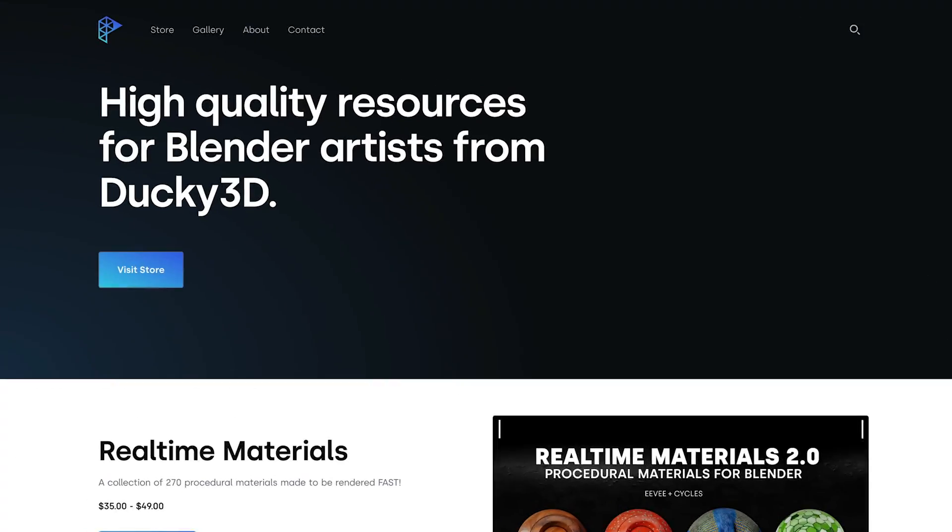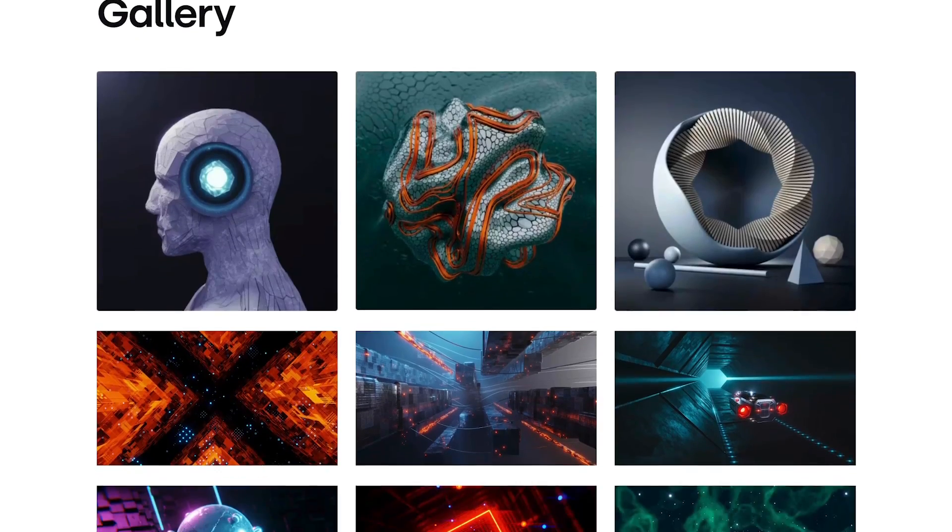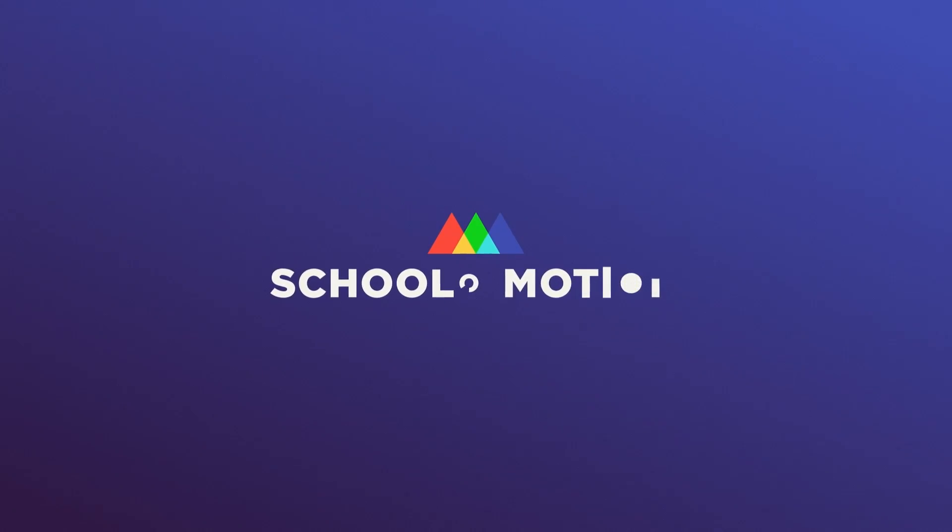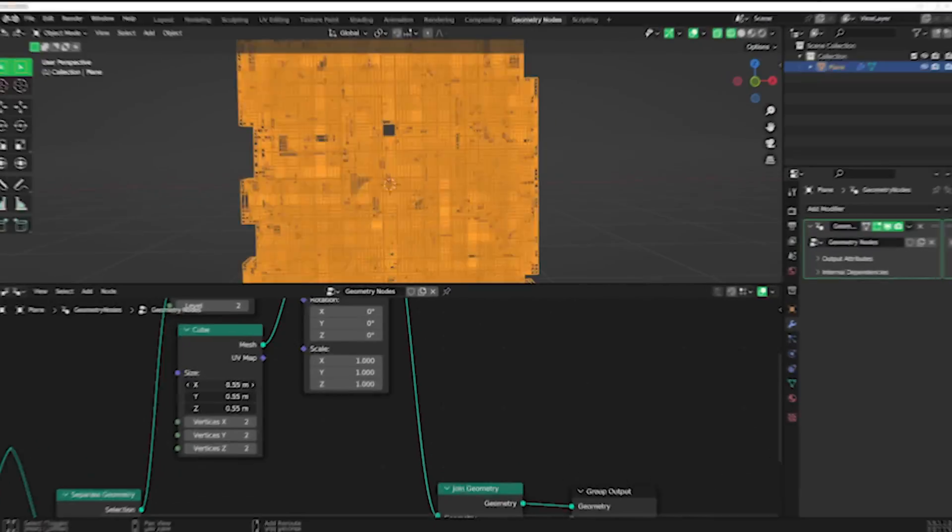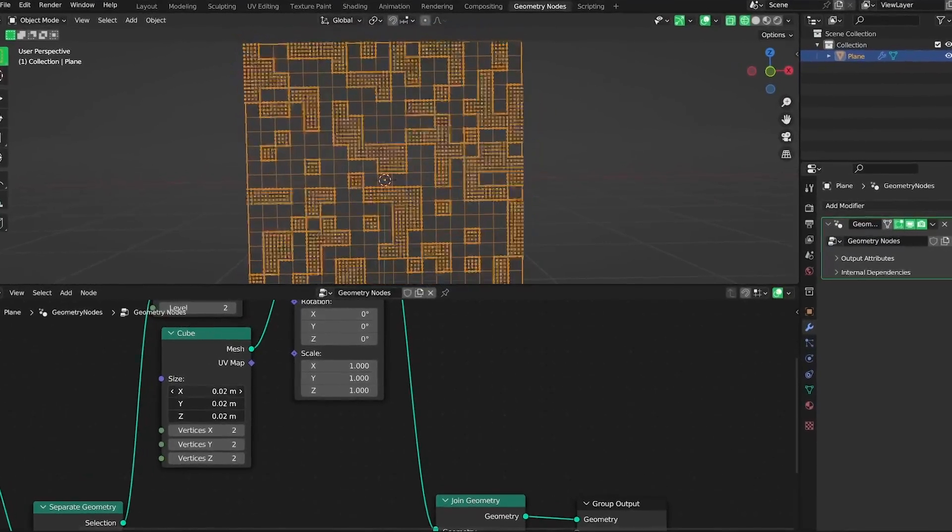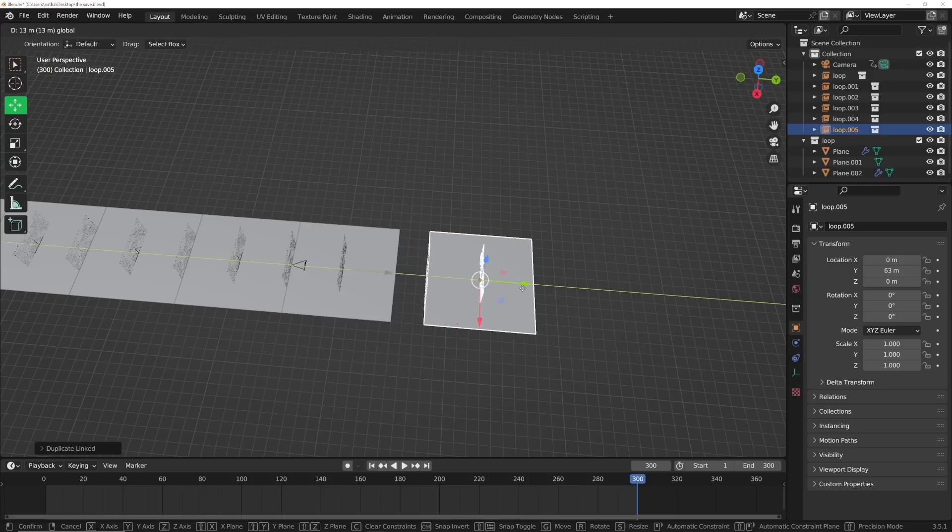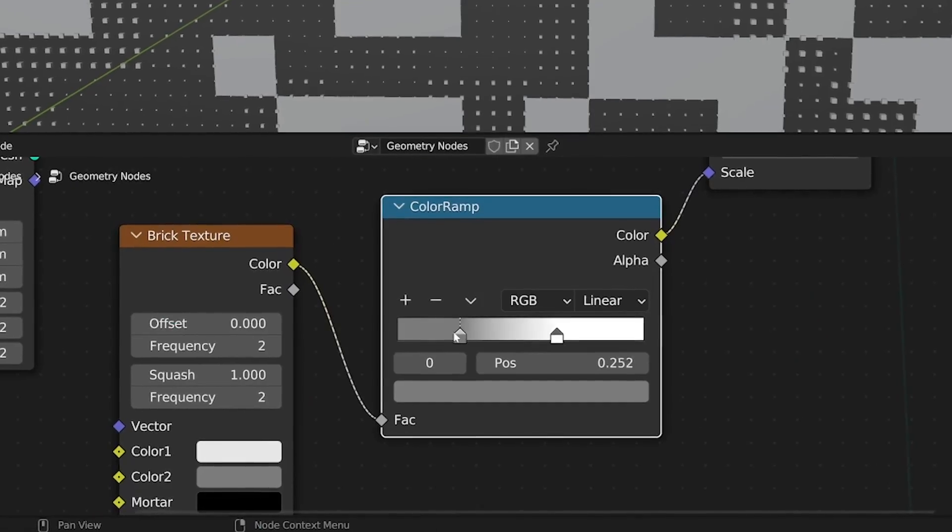How's it going? My name is Nathan Duck. Here on the internet, I go by Ducky3D, and today we're going to be making a really cool animation. I make Blender tutorials on YouTube mostly focused on motion graphics. It's something that I love to do, and today we're going to make a really cool motion graphics animation using geometry nodes.